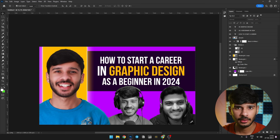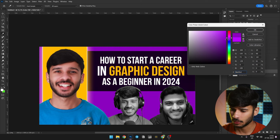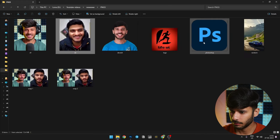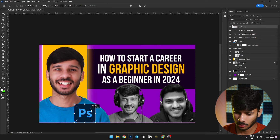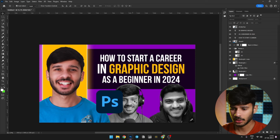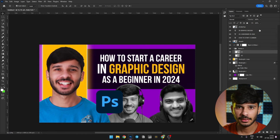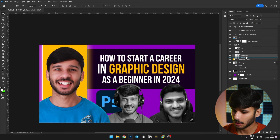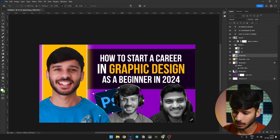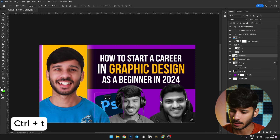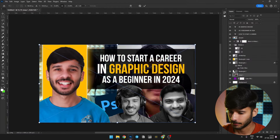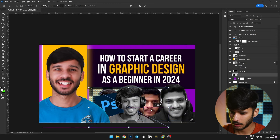My background is a little light, so I will darken it slightly. Now we will add the Photoshop icon — I will drag and drop it and adjust its position. There is one layer on top, so I will arrange the layers accordingly. Then I will drag and drop the snapshots, adjust them, and place them on the back side, reducing the opacity to blend them in.